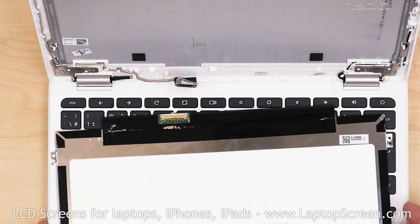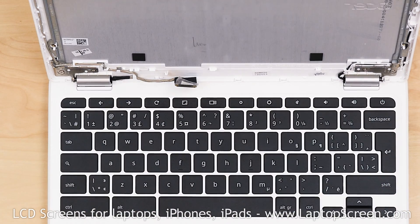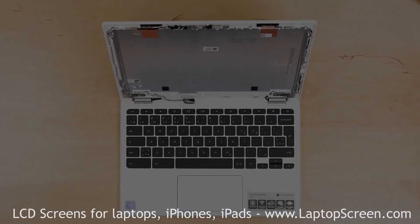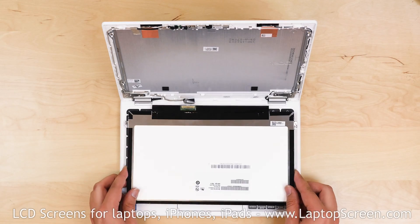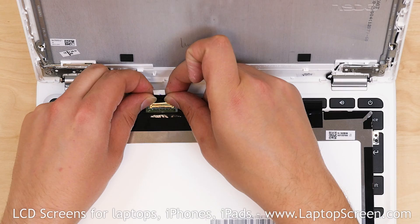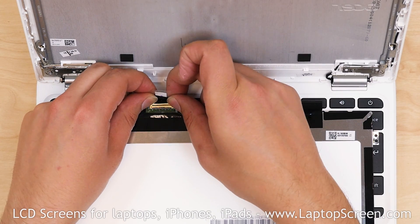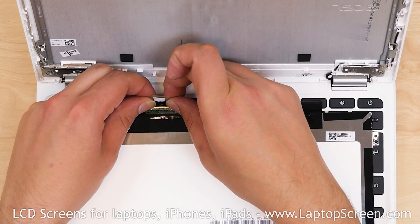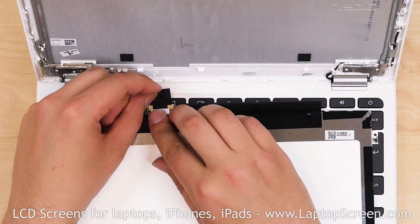At this point we can install the new screen. Place it on the keyboard and reconnect the video cable. Secure it with clear tape.